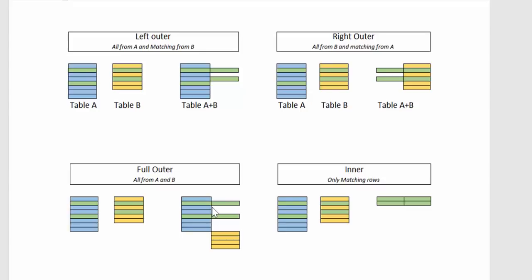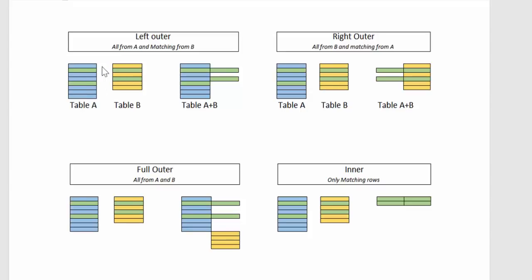The inner join, called natural inner join function, will show only matching rows from A and B. The outer join, basically a left outer, shows all from A matching from B. So it will show all the rows from table A and only the matching ones from table B. If you want to know more, I'll post the link below.